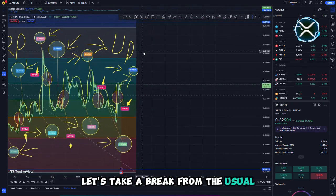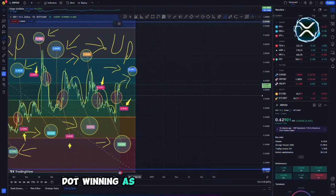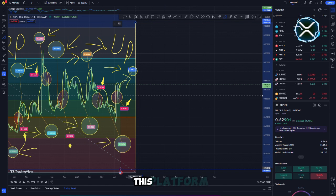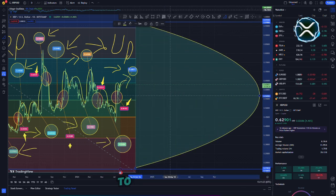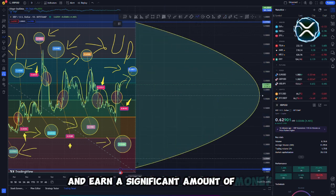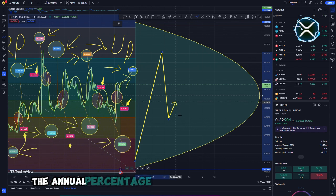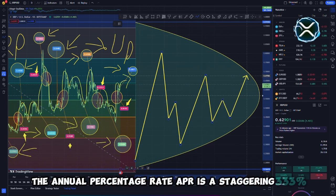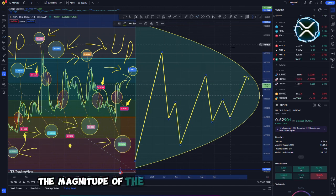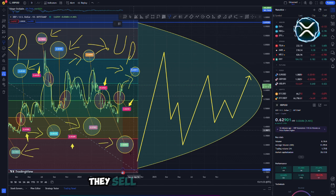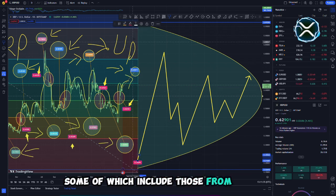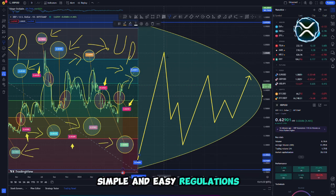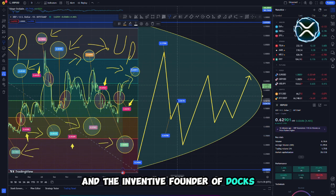Let's take a break from the usual and chat about BNB For A Moment. Winning is the video provider of today. This platform provides you with an excellent opportunity to stake your coins and earn a significant amount of money. In this case, the annual percentage rate APR is a staggering 333%. The magnitude of the statistics is quite remarkable. They sell a variety of products, some of which include those from Binance, Simple & Easy Regulations, and the inventive founder of Docs.